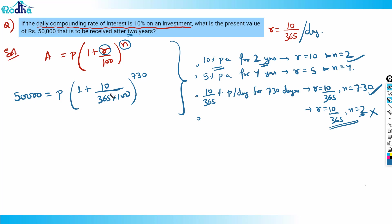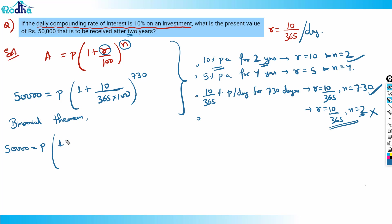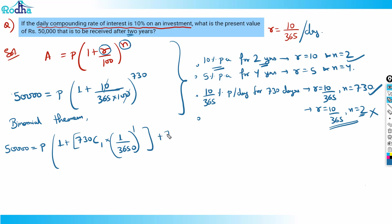Obviously, this is difficult to solve manually. This is where we use the binomial theorem. By the binomial theorem, 50,000 = P × [1 + 730C1 × (1/3650)^1 + 730C2 × (1/3650)^2 + ...].